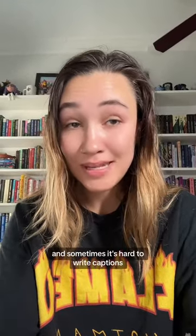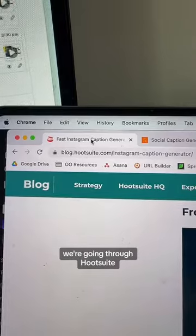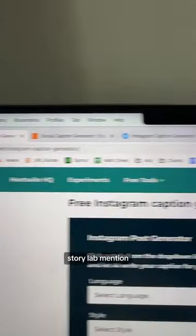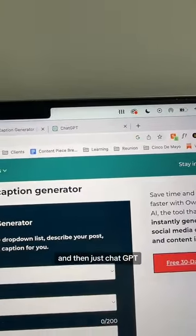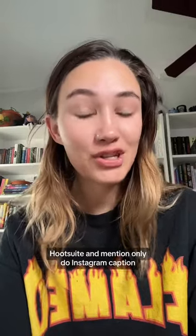I do social media for my job and sometimes it's hard to write captions, so let's test out some of the caption writing AI that's come out. We're going to compare Hootsuite, Story Lab, Mention, and then just ChatGPT.